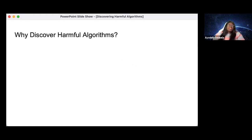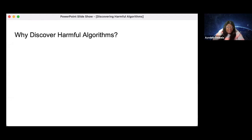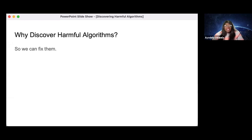Jumping in here, even going off the title of the talk - why do we want to discover these harmful algorithms? We've started to see enough media coverage of algorithms doing things that might be sexist or racist. A lot of consumers are left feeling like what is there that we can do to fix this? But on the technical side internally, there's actually a lot of steps that we can take. We want to fix them - that is the whole point of this identification and discovery process.